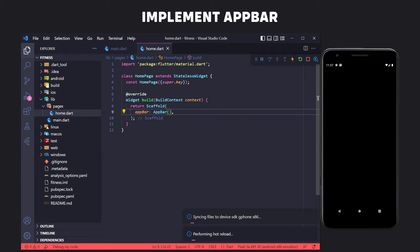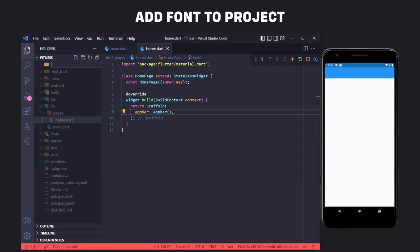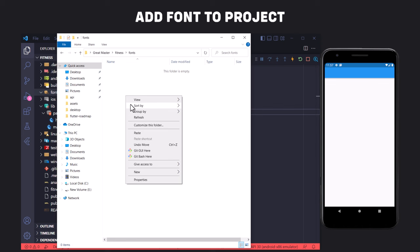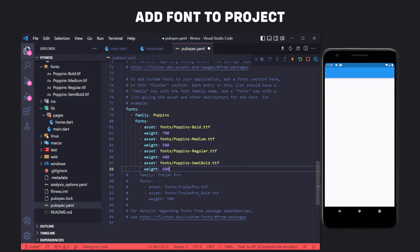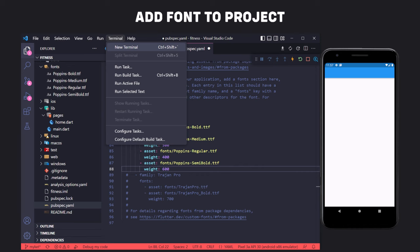To add the font, first we create a folder called fonts outside the lib folder, then we add the font files inside it. Finally, we define the fonts in the pubspec.yaml file — we scroll down, uncomment the fonts section, write the name of the font family, then enter the fonts and their weights. Now, in order for the project to recognize the fonts, we open the terminal and enter the flutter pub get command. If there is no problem and we have added the fonts correctly, we will see the success message.